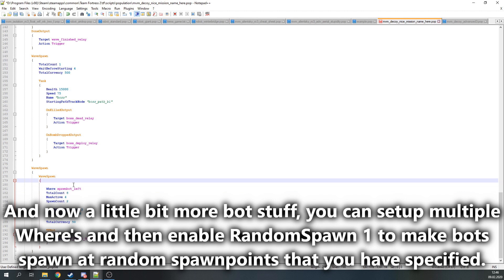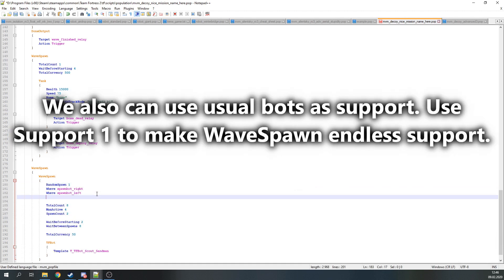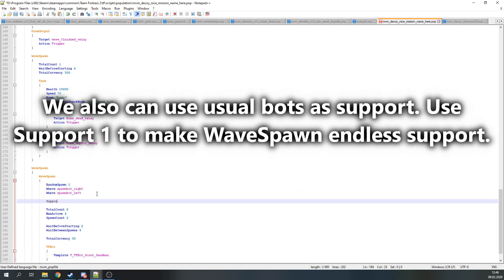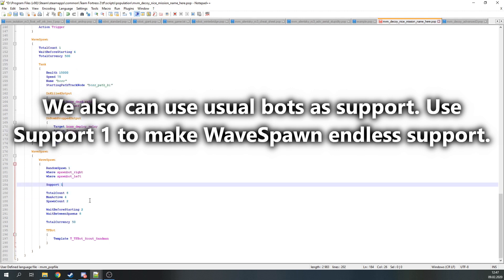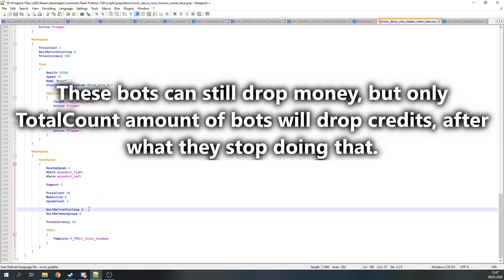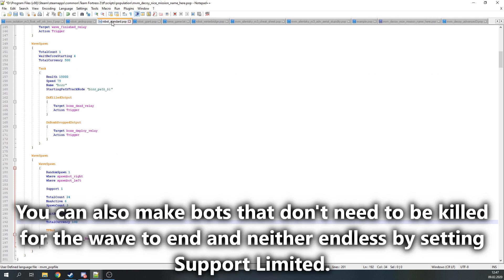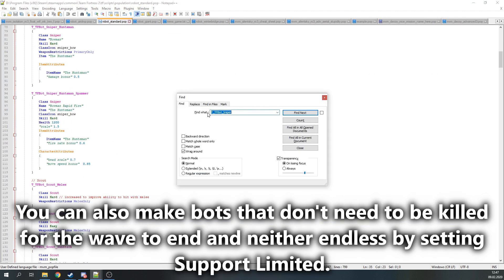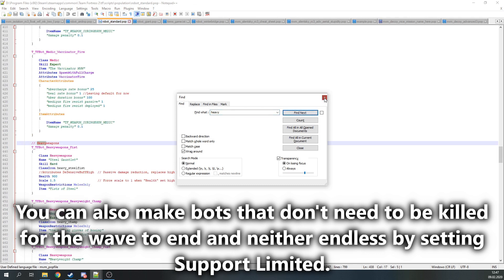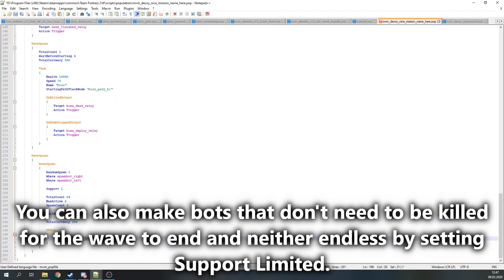And now for more bot stuff. You can set up multiple Wheres and then enable RandomSpawn key value to make bots spawn at random spawn points that you have specified. We also can use usual bots as support, not only mission ones. Just set Support 1 in the WaveSpawn and that will make this wave spawn endless support. Support bots can still drop money, but only a number of TotalCount bots will drop money. After that, other bots will stop dropping it. If you want to have bots that aren't required to be killed for the wave to end and neither endless by setting Support Limited instead.